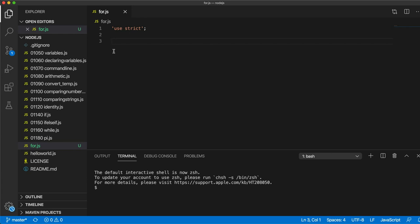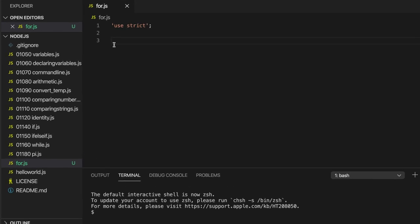So a for loop is probably the most common type of loop used in programming in general. Many of the constructs that we've seen are found in a variety of programming languages with small differences between them.